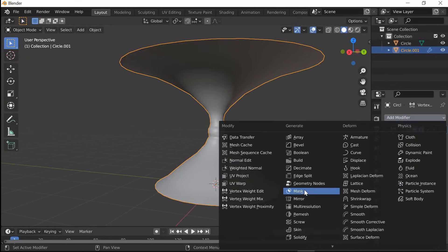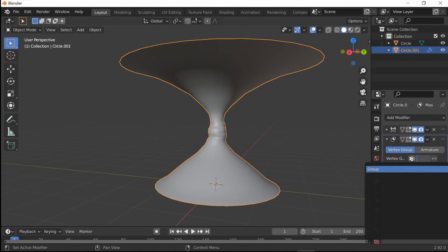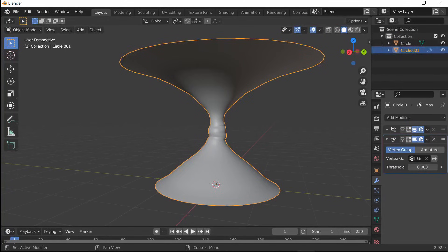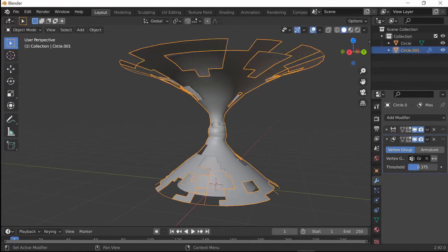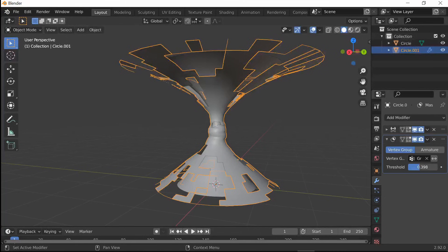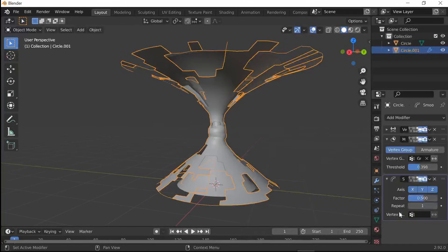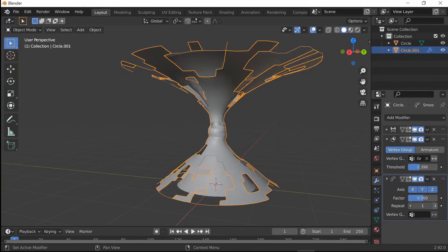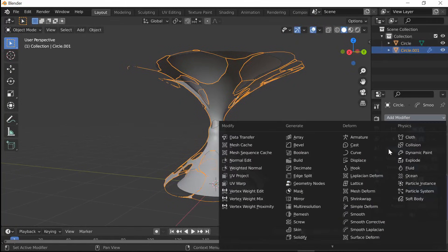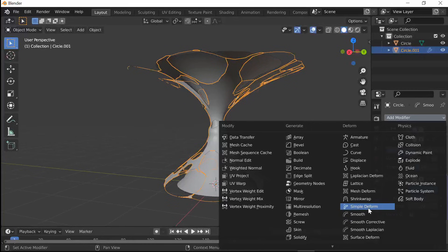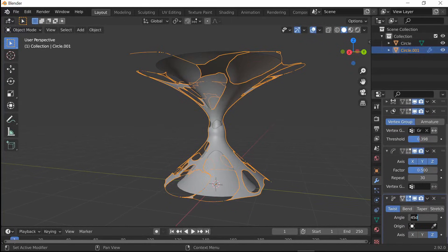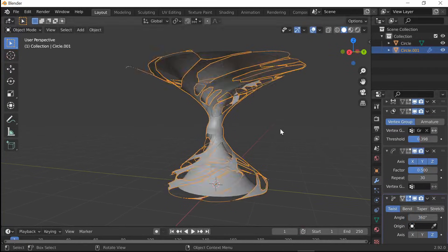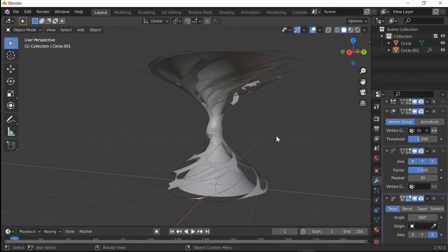Add a Mask Modifier and select the Vertex Group. Go to about 3 or 4. Add a Smooth Modifier and go to 30. Simple Deform, keep it on Twist, change it to the Z axis, and go to 360. Now we have the Twist look that we're going for.